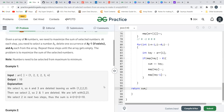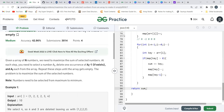I hope you were able to understand the logic and the code for this problem. If this video helped, make sure to hit the like button and subscribe to my channel so I can create more such content. Thank you so much for watching, everyone. Bye!